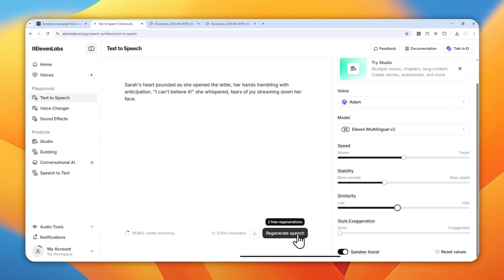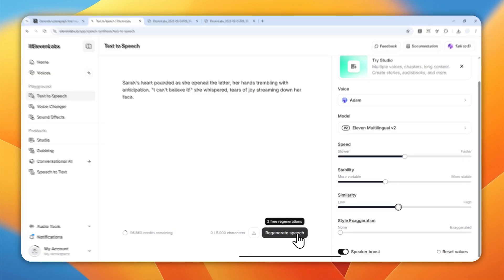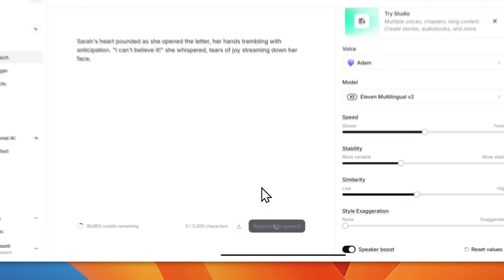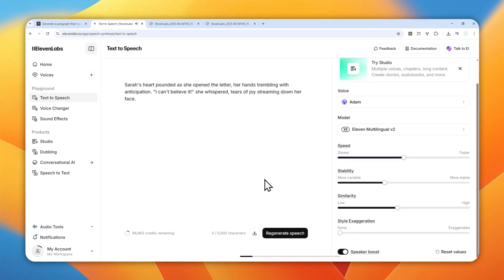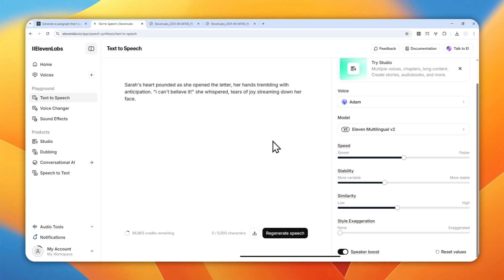Now I want to make it a bit more engaging, so let's reduce the stability to around 35% and reduce the similarity a bit to about 45%. After regenerating, I can tell it's a bit more engaging than the previous version — it may be subtle, but it sounds much better compared to the previous setting.